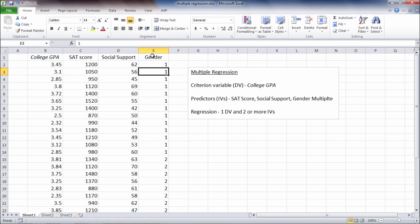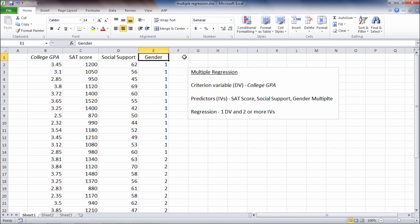So if I have, for example, four categories of ethnicity, I would need to create three predictors for ethnicity alone. So there'd be ethnicity 1, ethnicity 2, ethnicity 3, just for that variable. And how to do that is beyond the scope of this video, but it is important to be aware of.